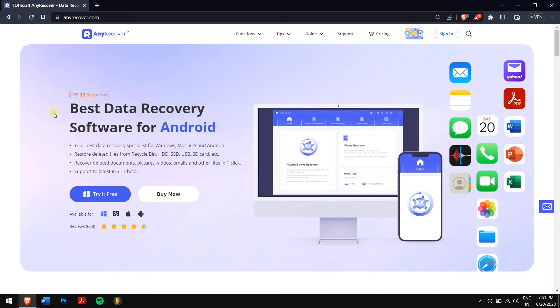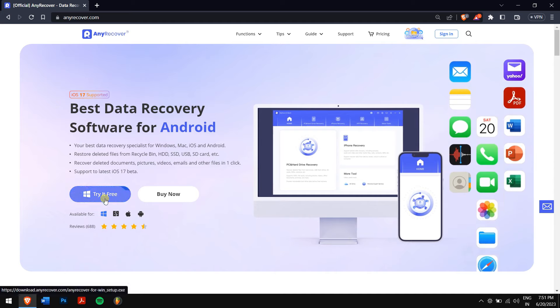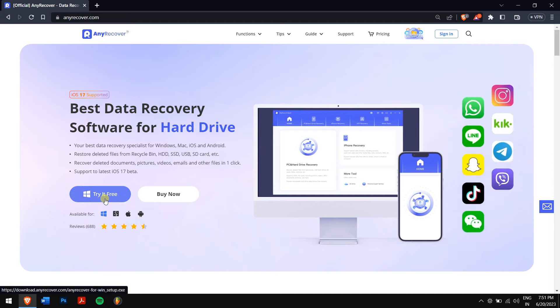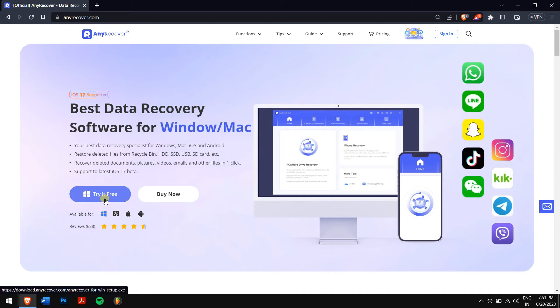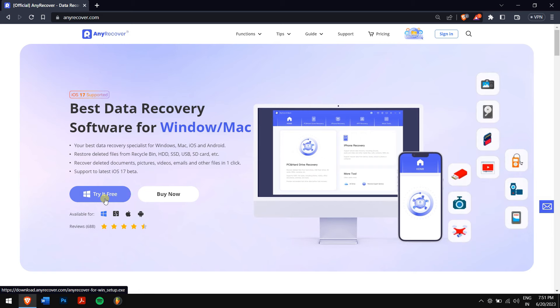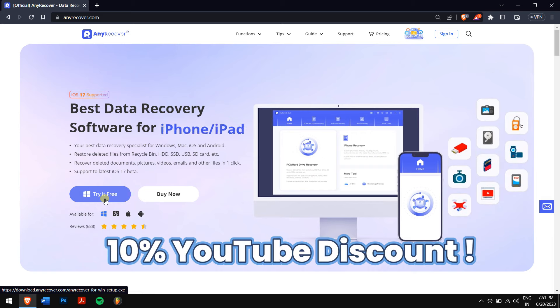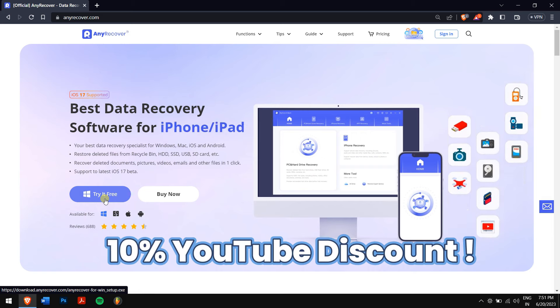Make sure you download AnyRecover from the link in the description and try it for free. We also offer a 10% YouTube discount for buying.